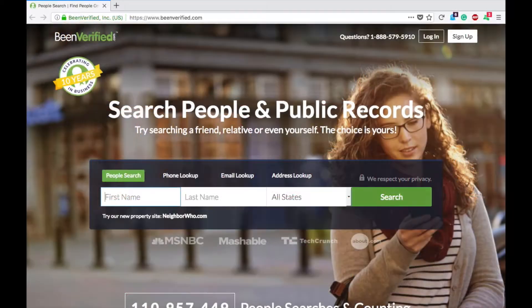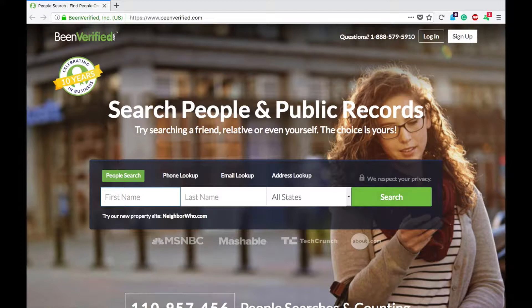Hey guys, Spencer Kaufman here. Today I'm going to show you how you can remove your personal information from a website called BeenVerified.com.